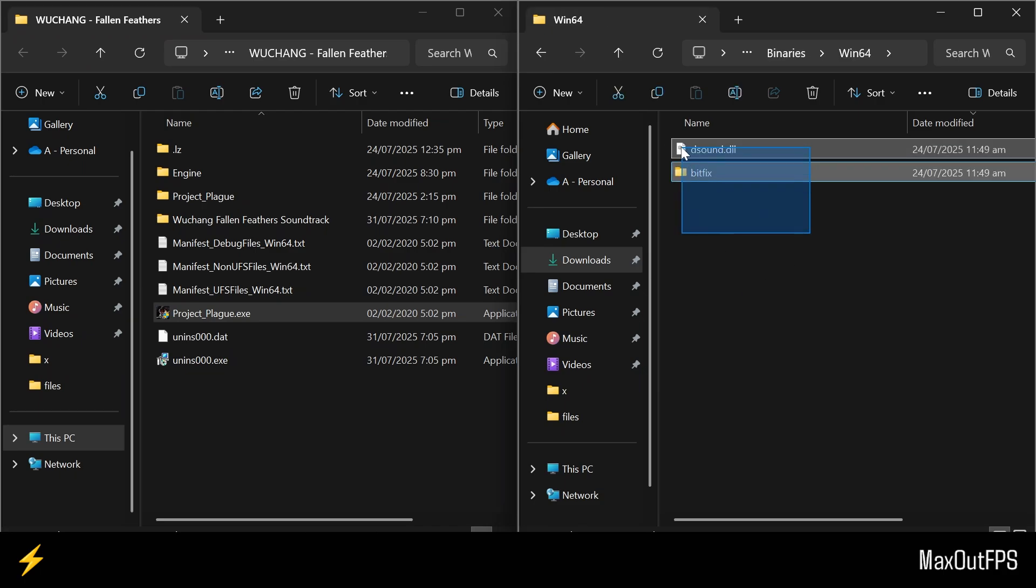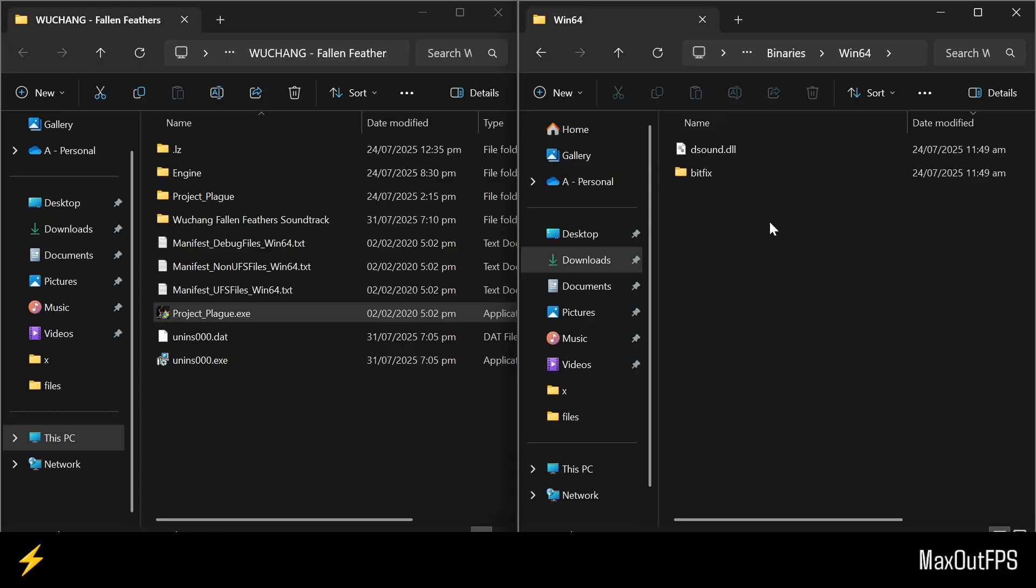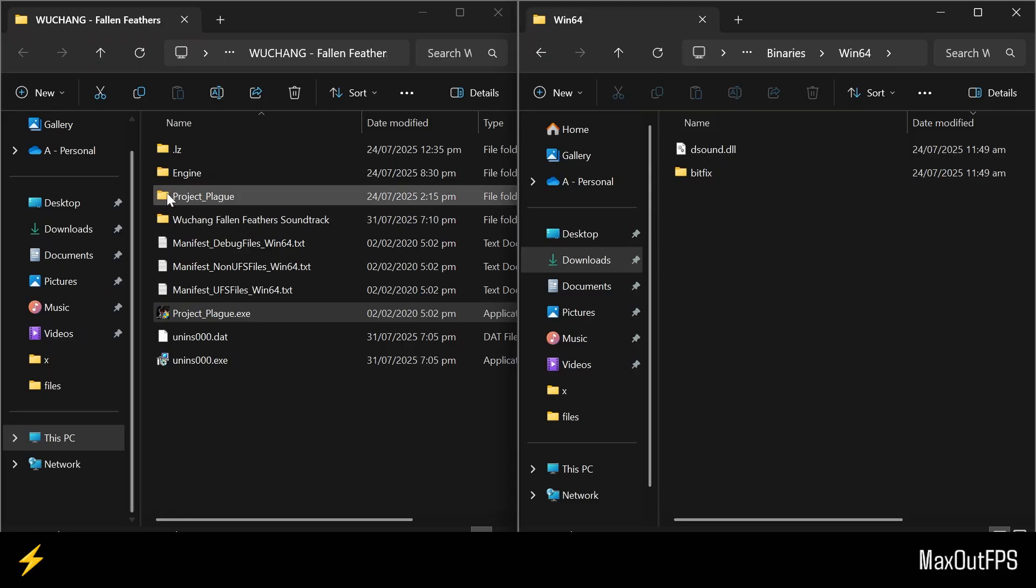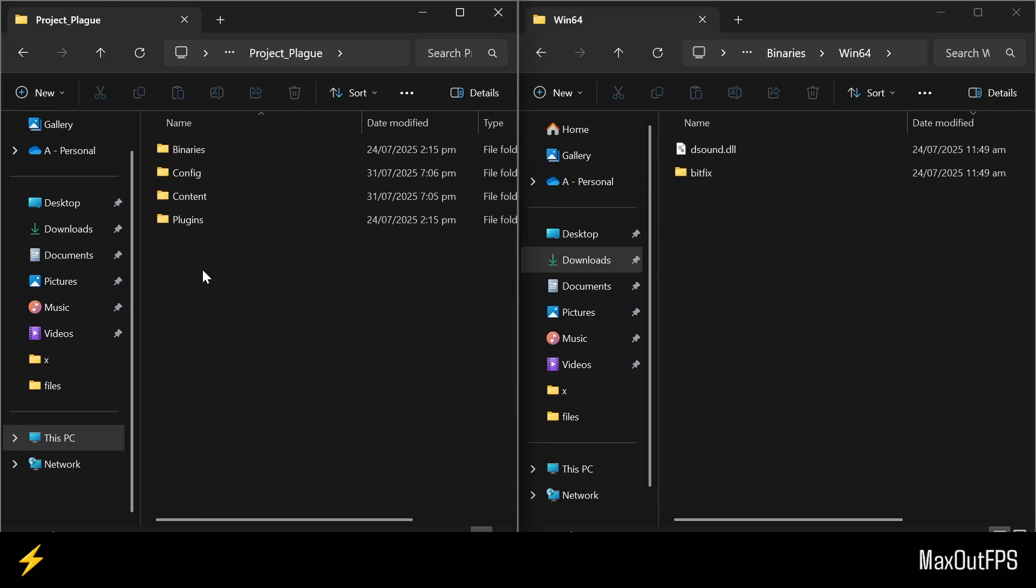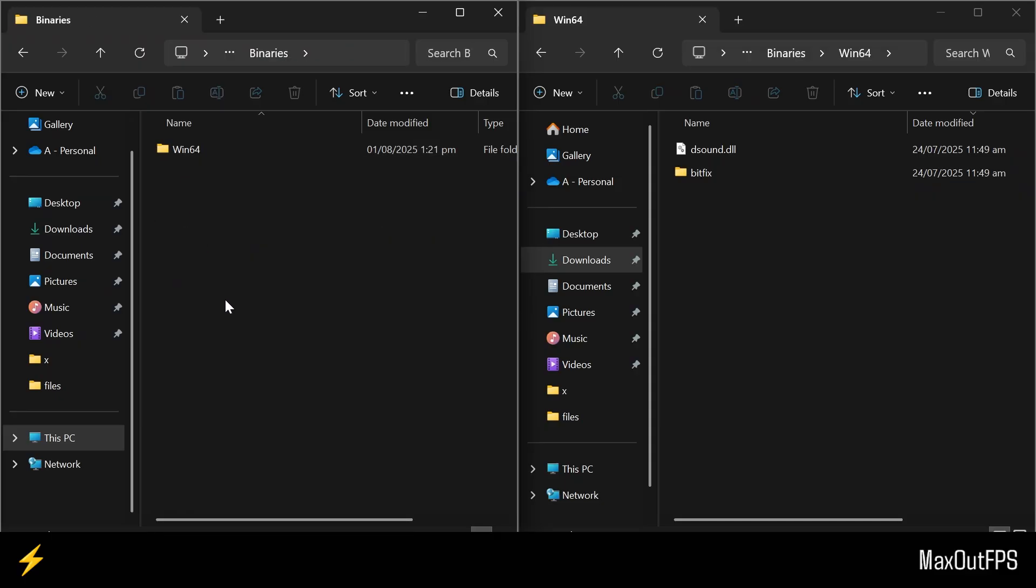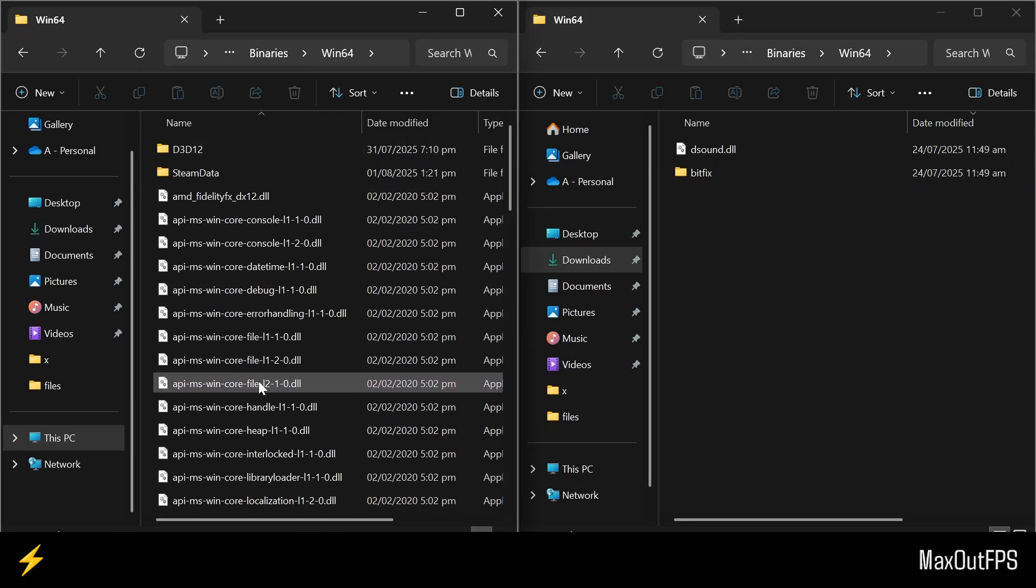So these are the files we will install. Now in your Game folder, open the Project Plague folder, then go to this Binaries folder, and open the same Win64 folder. So we are here in this folder.